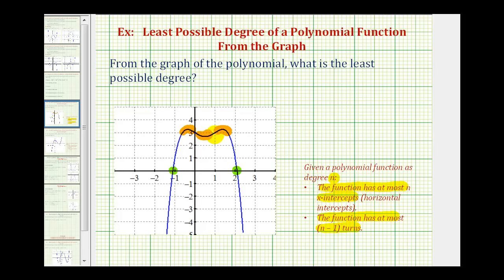When a function turns, we have a high point or a low point on the graph of the function. If there are at most n minus one turns and we have three turns, then our degree n must be at least four. So by the graph of this polynomial function, we know the least possible degree would be a fourth degree polynomial function.